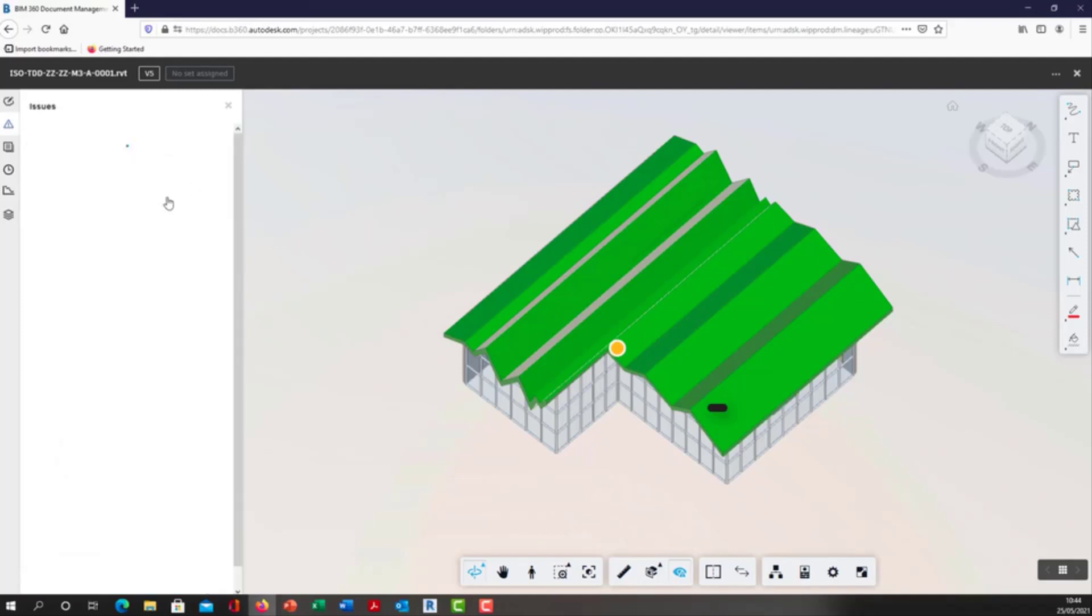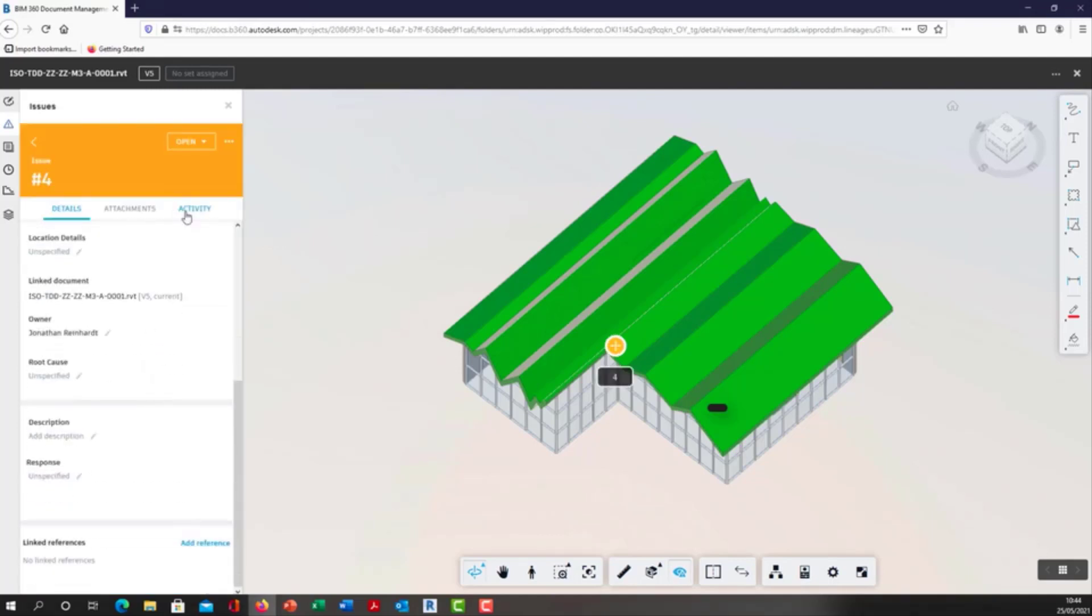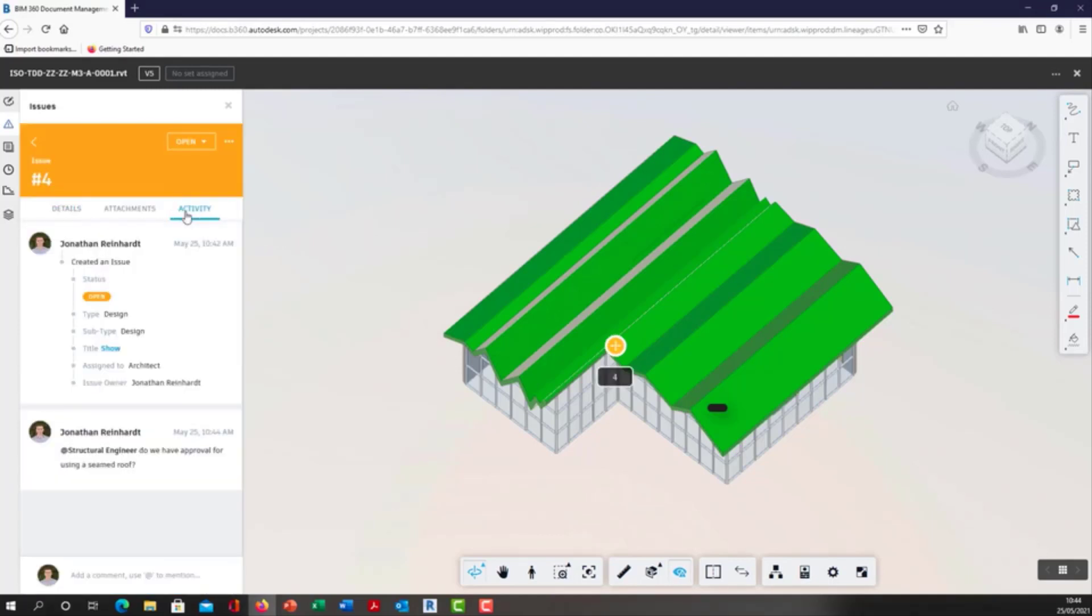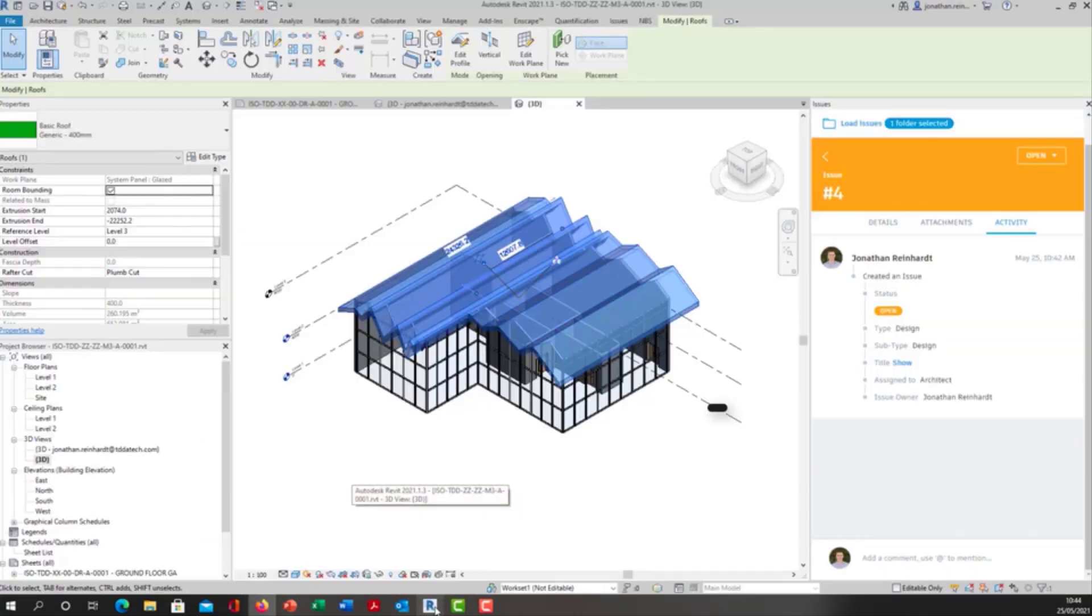They can log in here and the structural engineer will have been tagged with 'do we have approval for the same roof?' They can then respond in here if they want, or it can be a phone call or an email, and then that issue can be addressed within here.